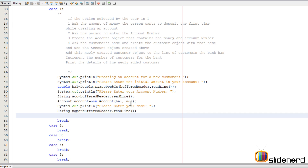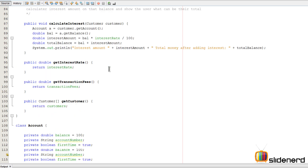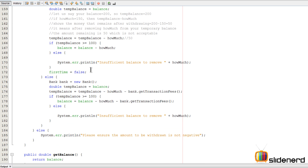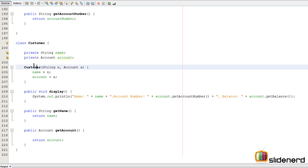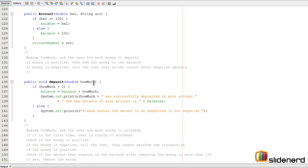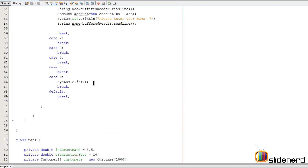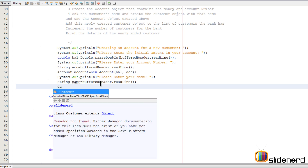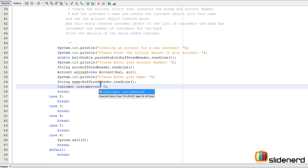Now let's look at the Customer class in more detail. The Customer class has a constructor that takes a String name and an Account object, to show that this customer has this account — that's our main purpose. Going back up, let's use that constructor to create a Customer object: Customer customer = new Customer(name, account), where name is the string we read and account is the object we just created.